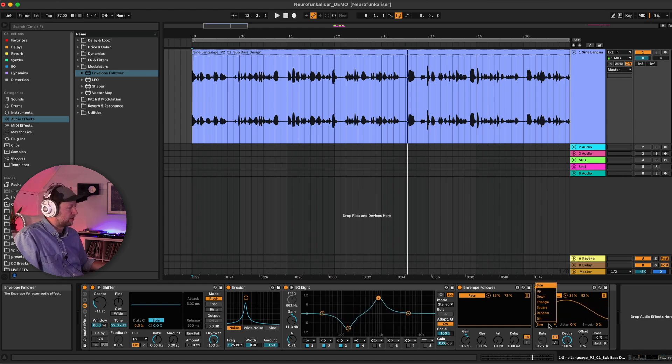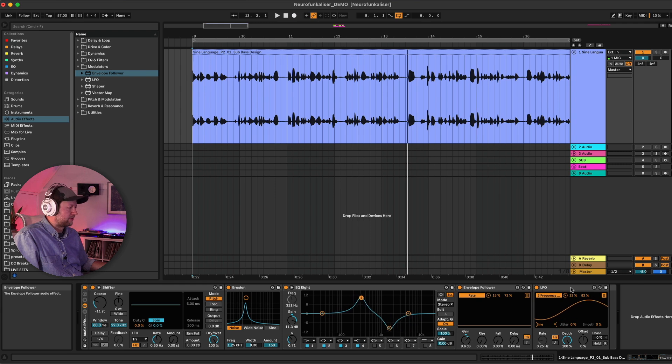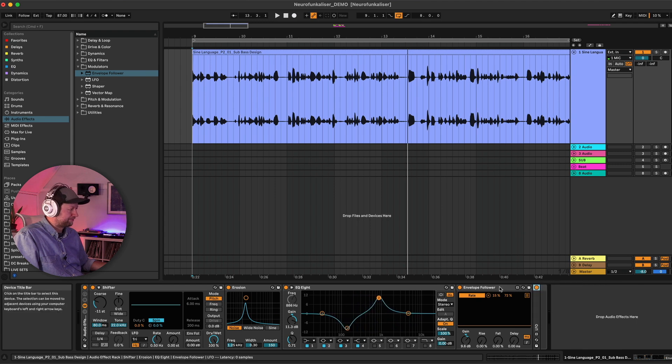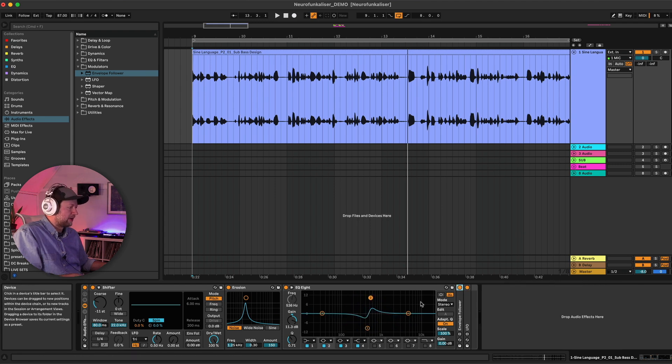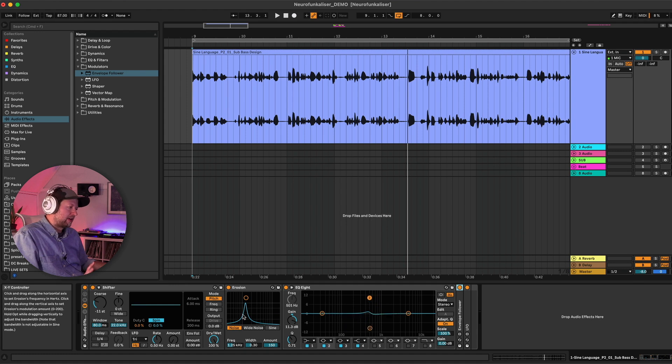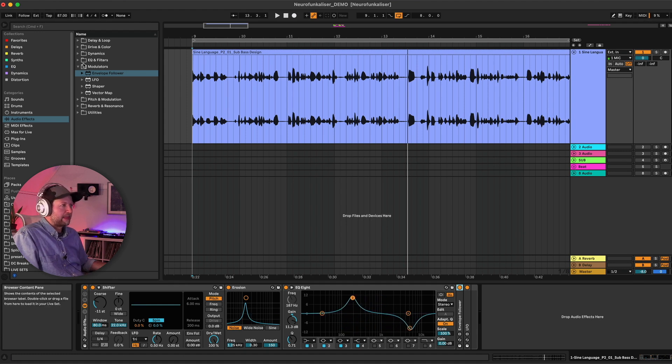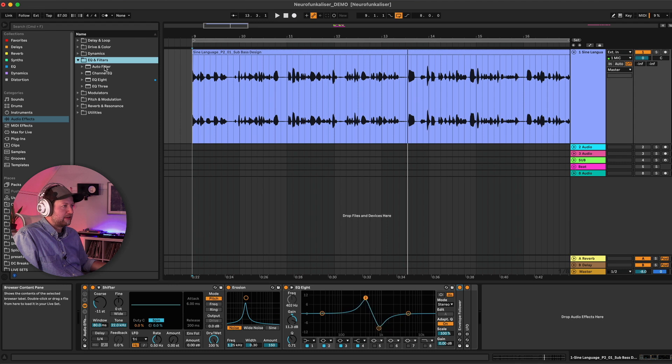We can also use randomization as well and that can yield some different type of results too. Okay so we've used this now to pitch everything down, add a bit of distortion, and then modulate some EQ parameters. Let's look at adding a filter.